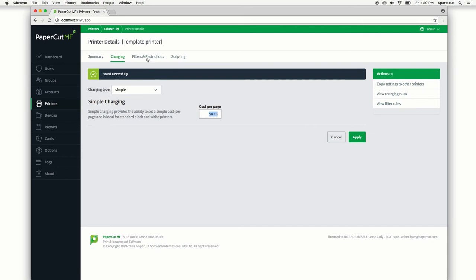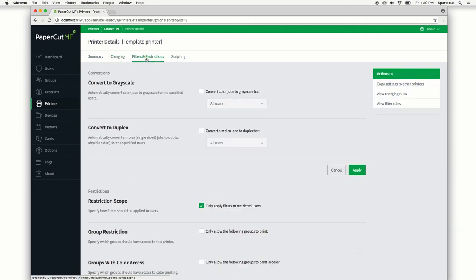And we also want to make sure that on the filters and restrictions that all of our new printers are going to convert to duplex.